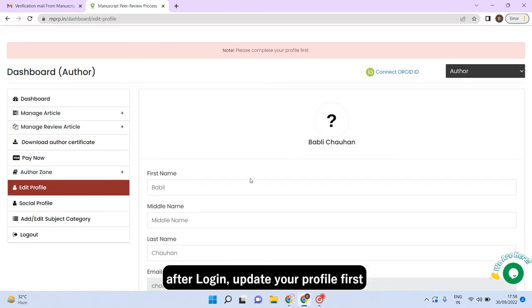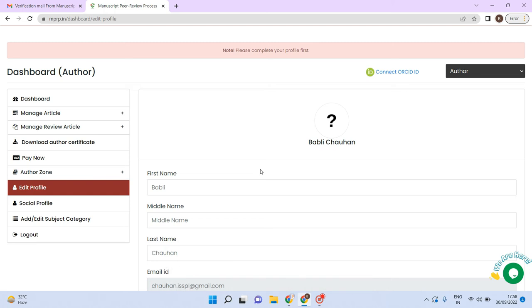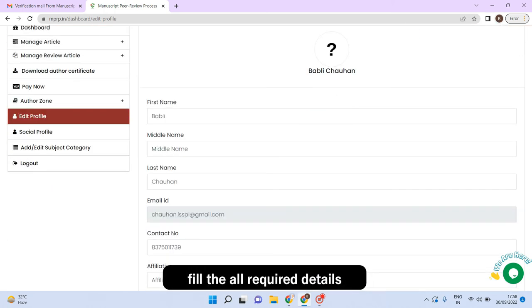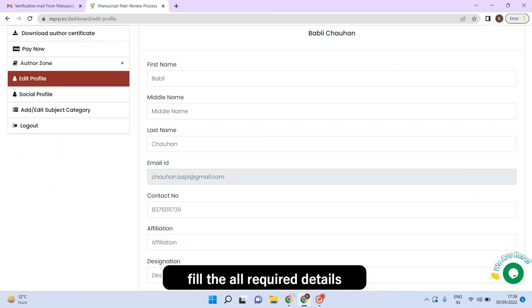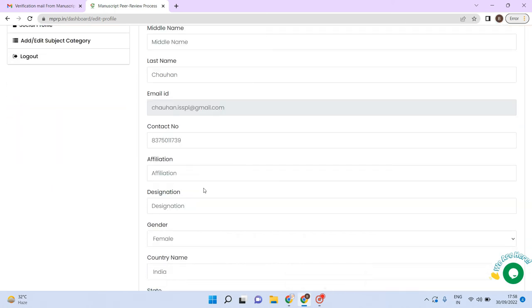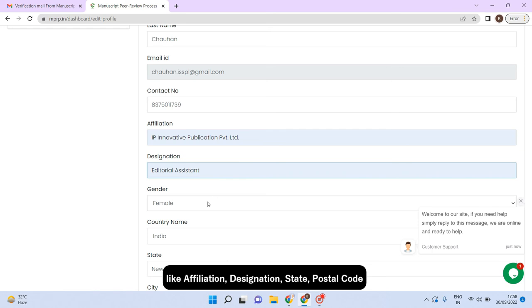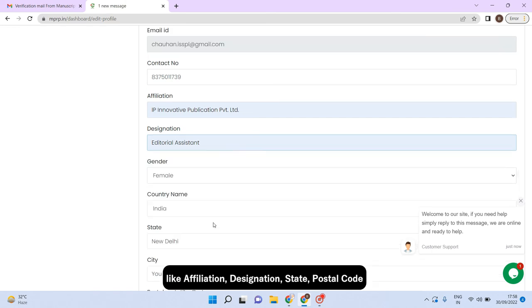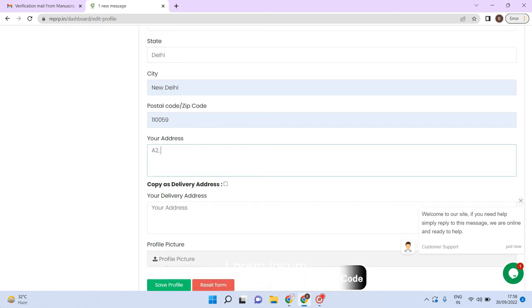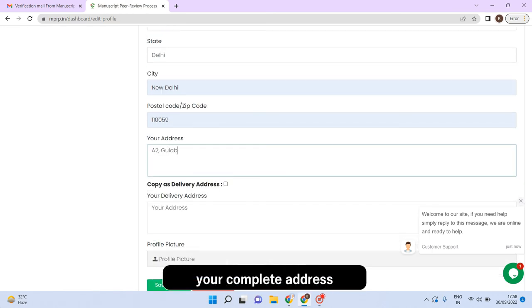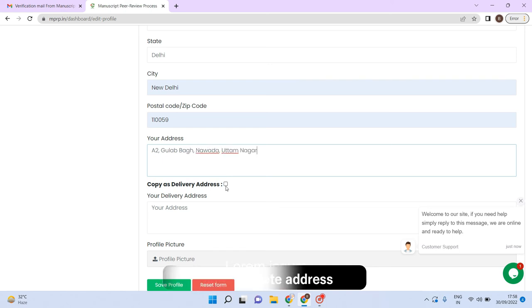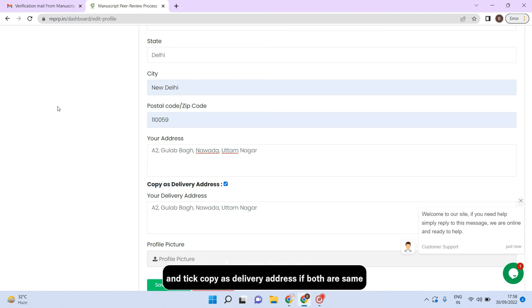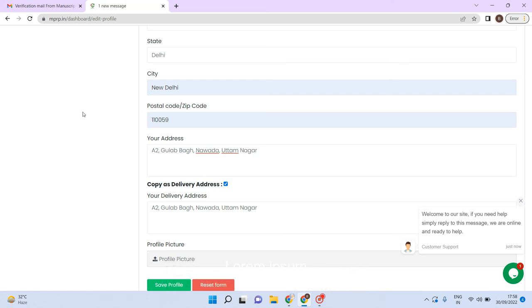After login, update your profile first. Fill all required details like affiliation, designation, state, postal code, your complete address. And tick copy as delivery address if both are same.